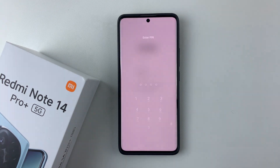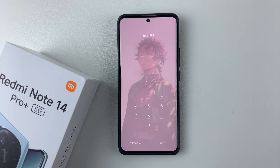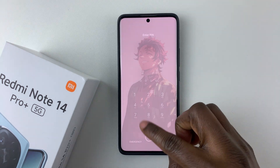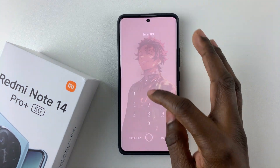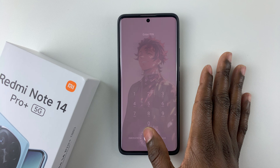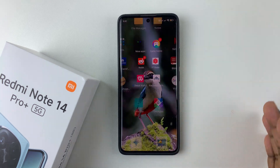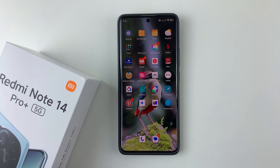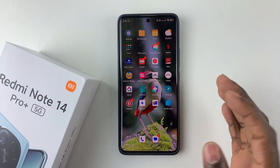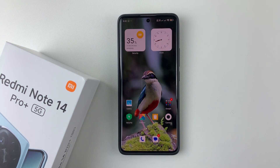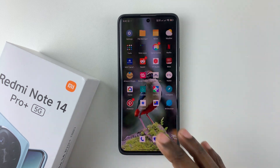That should switch your phone back to your original space. Simply confirm your identity by entering your PIN, password, or pattern, or use your fingerprint, and there you go — you have successfully exited the second space on your Redmi Note 14.